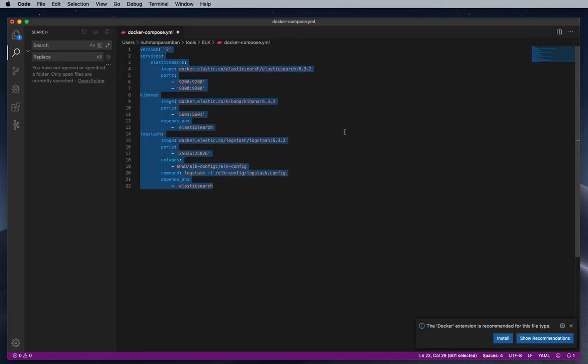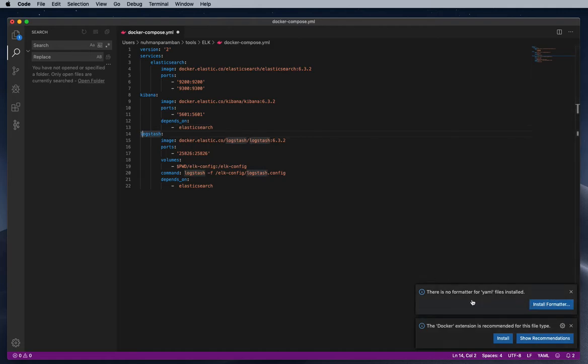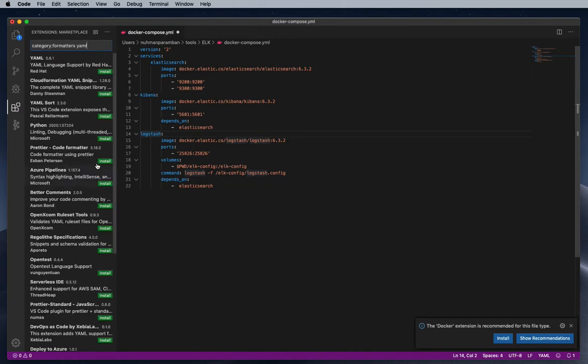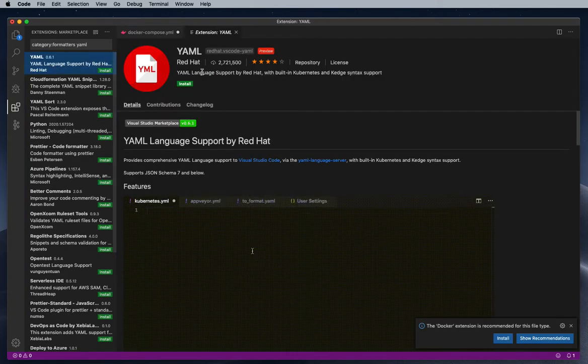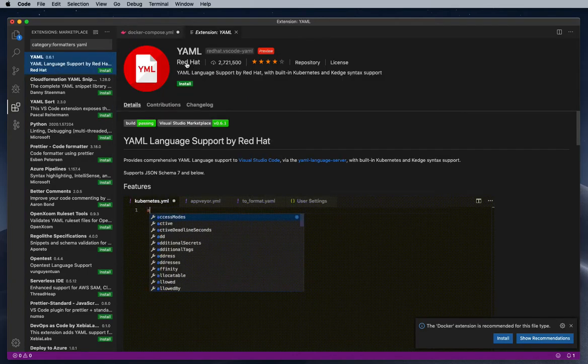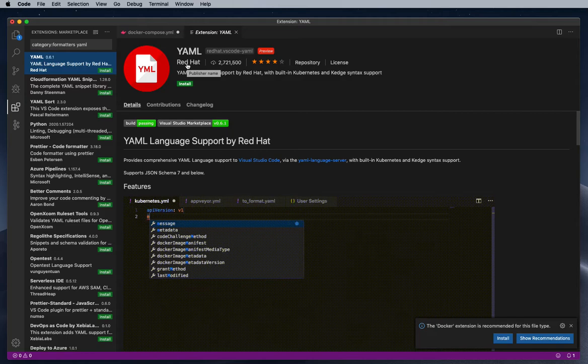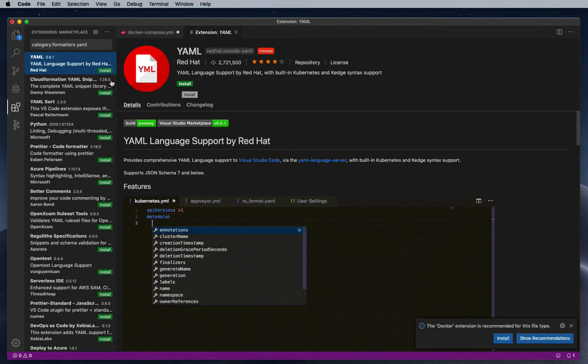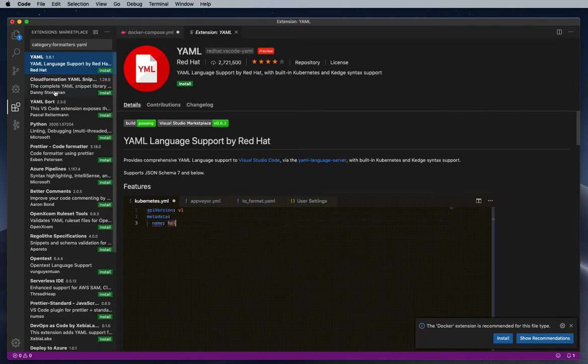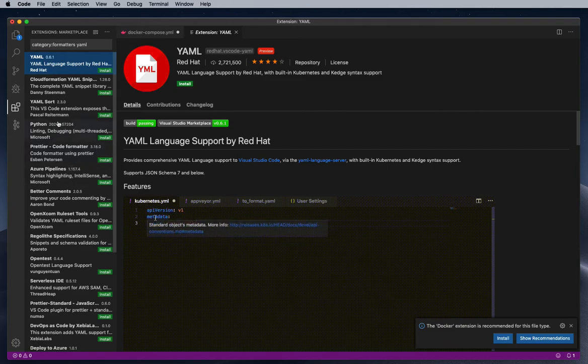So basically next to Docker, yeah we got the answer: there is no formatter for YAML file, install formatter. So I need to install some formatter. Whenever you are going for an extension, if you have some extension from well-known companies, we should accept that instead of accepting extensions from other persons.